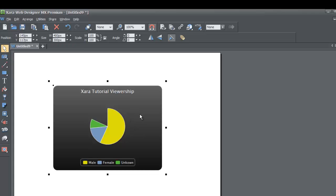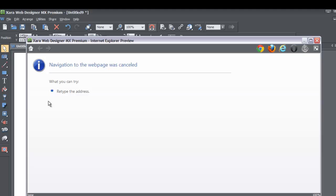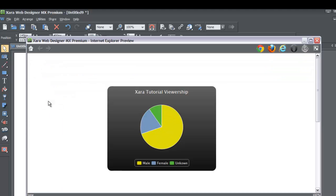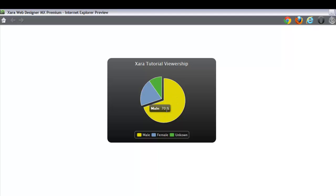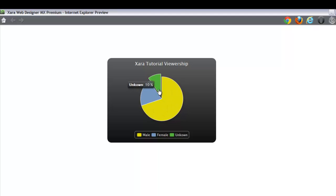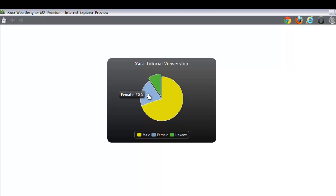As you can see it regenerated our pie chart and we can see that we have theme 2. Let's go ahead and preview this — go to file, preview web page. When you go to preview mode you'll see all our categories: male, female, and unknown. If we click on any part of the pie chart it will show the different values and animate it out — unknown is 10%, female is 20%, and male is 70%.